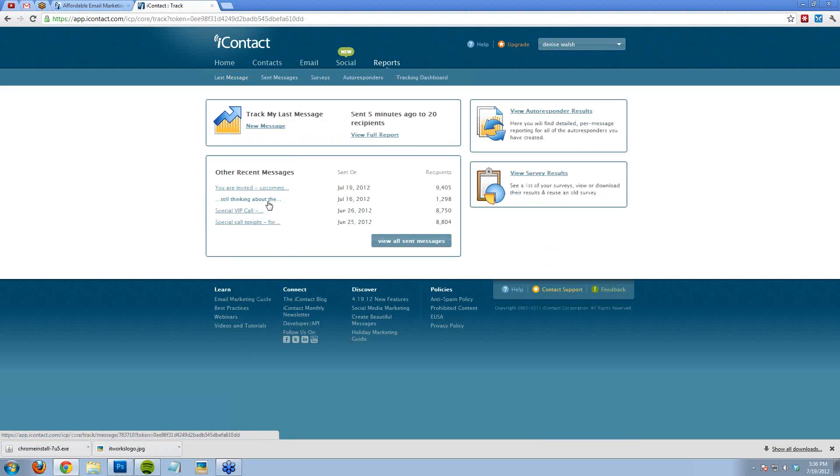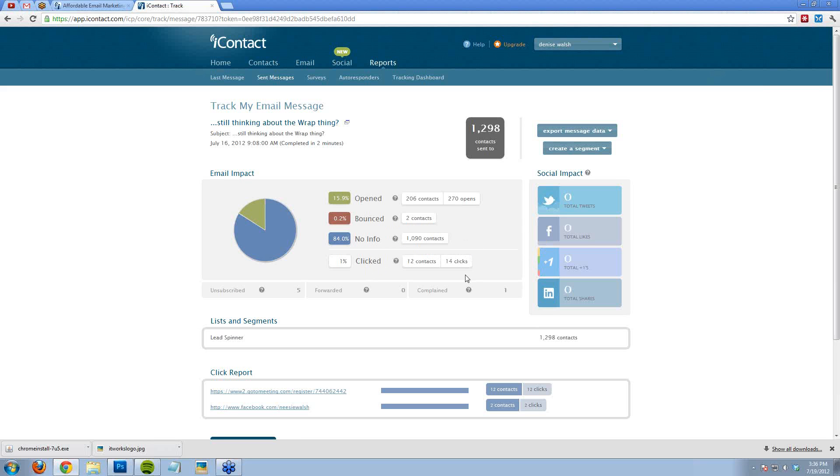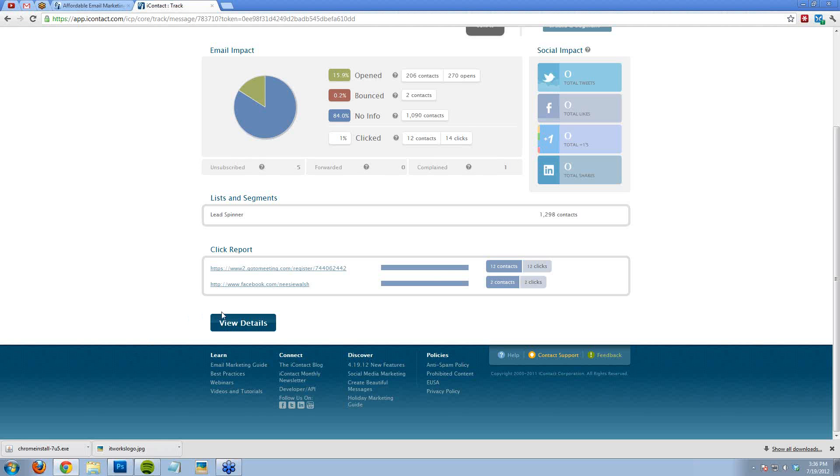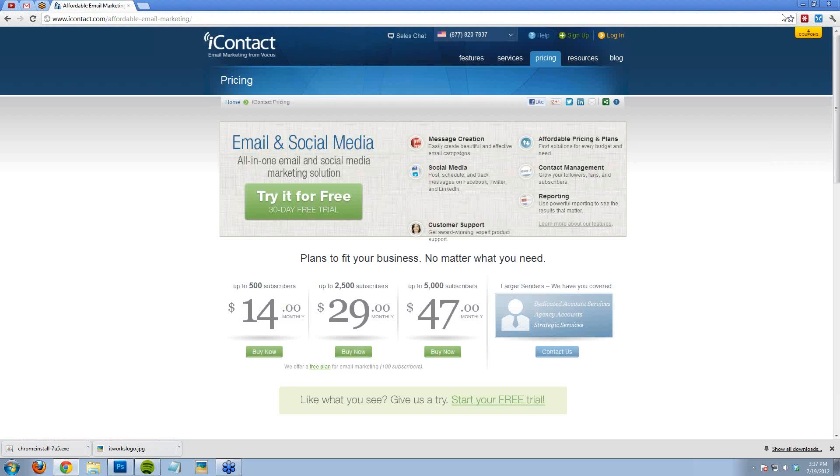This is an email that I sent out a few days ago about the prospecting webinar. And you'll see that 15%, almost 16%, actually opened the email. And then you can see if anybody clicked on it, it says 14 clicks. 270 people opened it, 14 clicks. Not sure if that's good or not. But you'll be able to see when somebody does click on it, who it was.